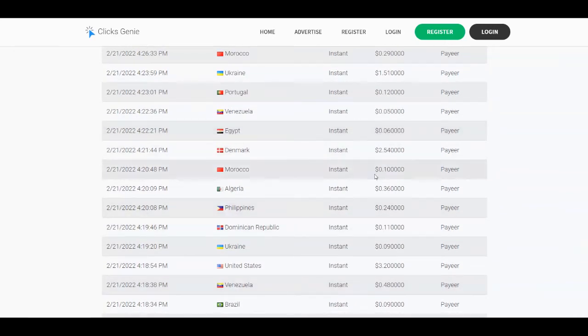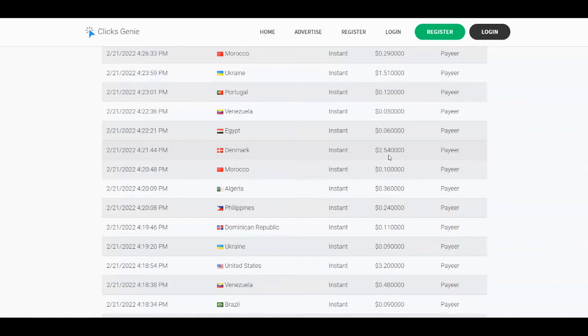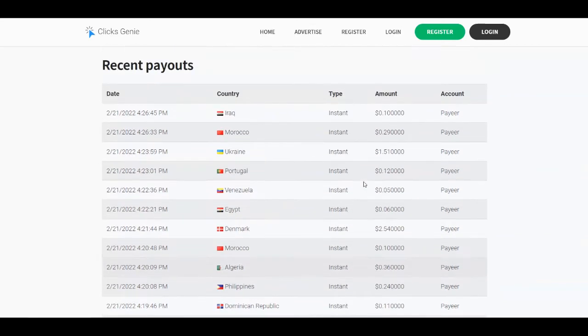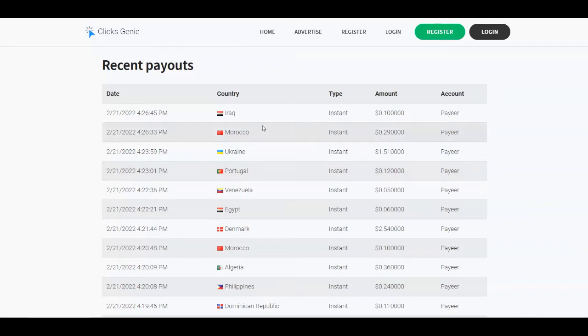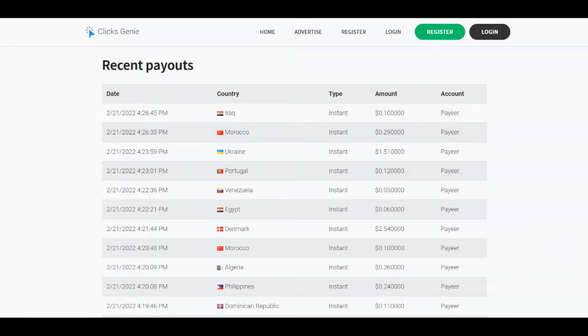But I'm going to show you that people are making a lot of money with this platform and also how to maximize your results. So the very first step is to come over to ClixGenie.com and you're going to see that you can get paid to read emails. It's very easy, actually. You're just going to receive some emails, and once you click on them, you're going to get paid.